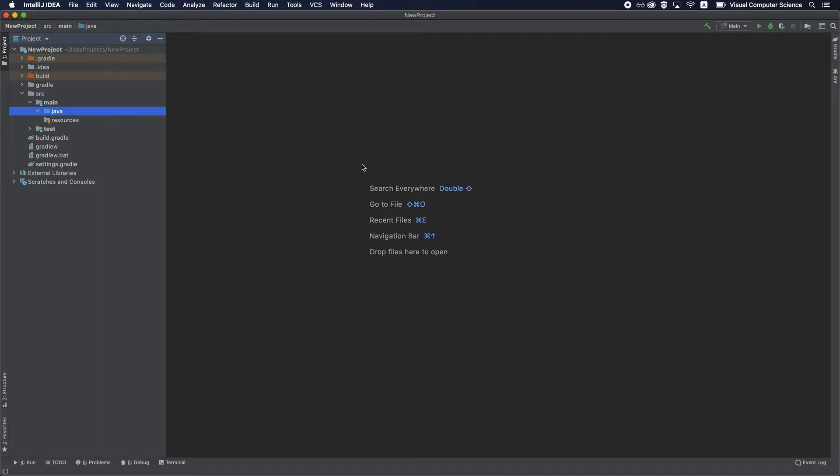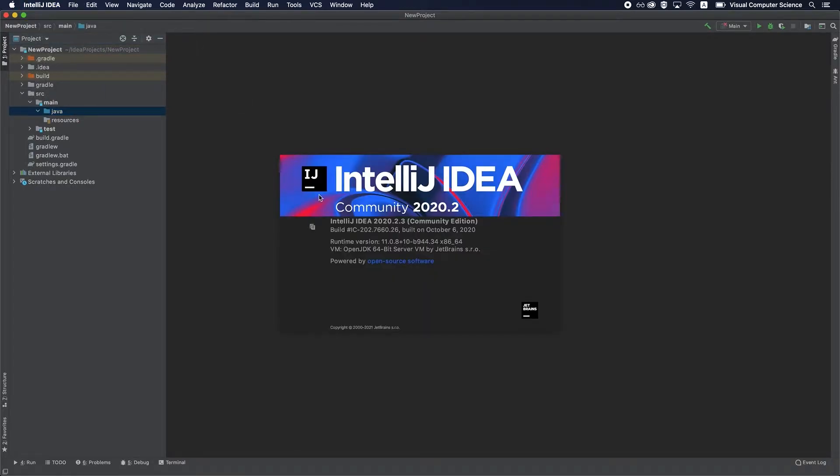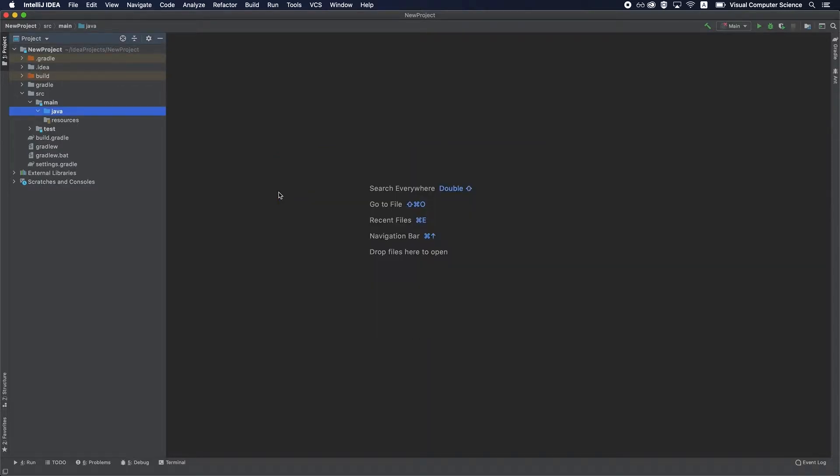Alright, so here we are in a brand new Java project in IntelliJ IDEA. Just for you to know, I'm making this video on IntelliJ IDEA version 2020.2.3, which is the Community Edition. Also, all the shortcuts that I'm going to present in this video are the default ones, so we're not going to dive into custom shortcuts in this video, maybe in a future one. So let's begin.